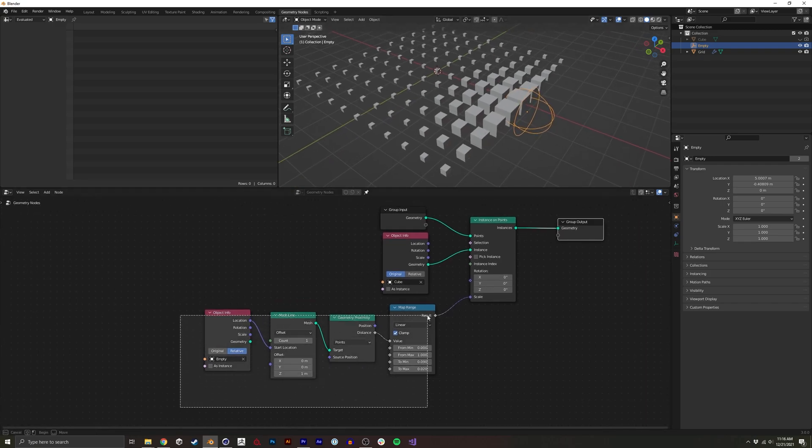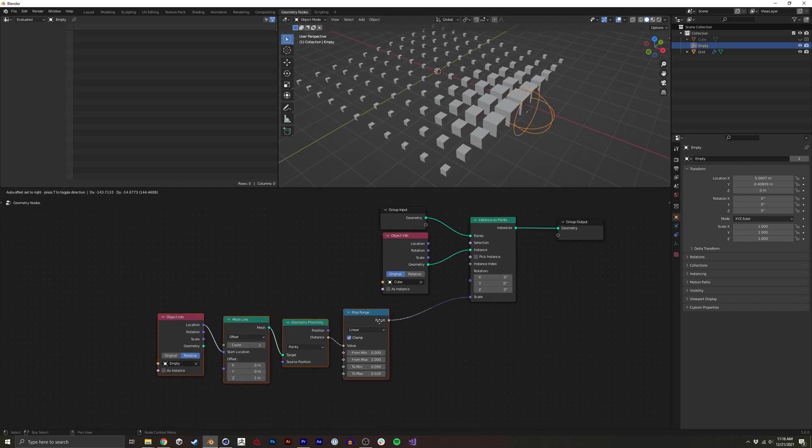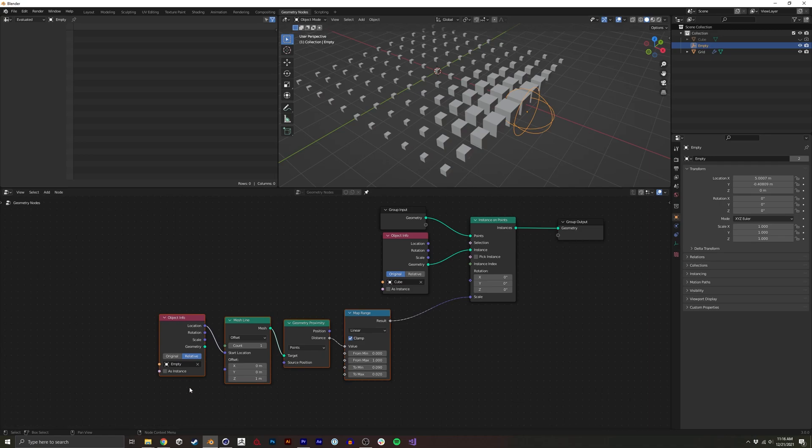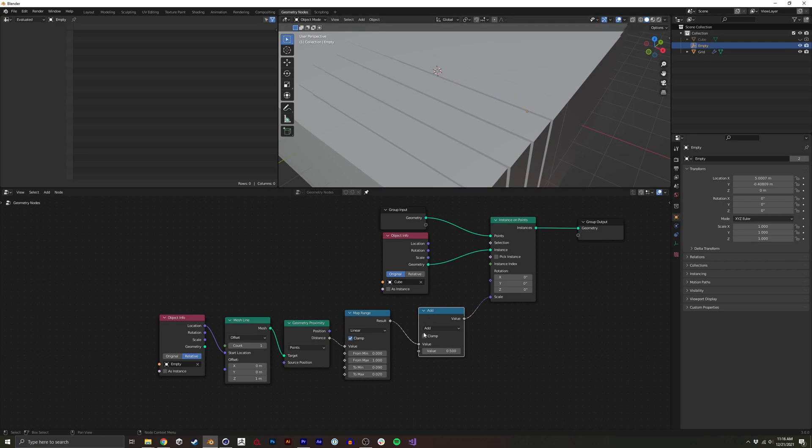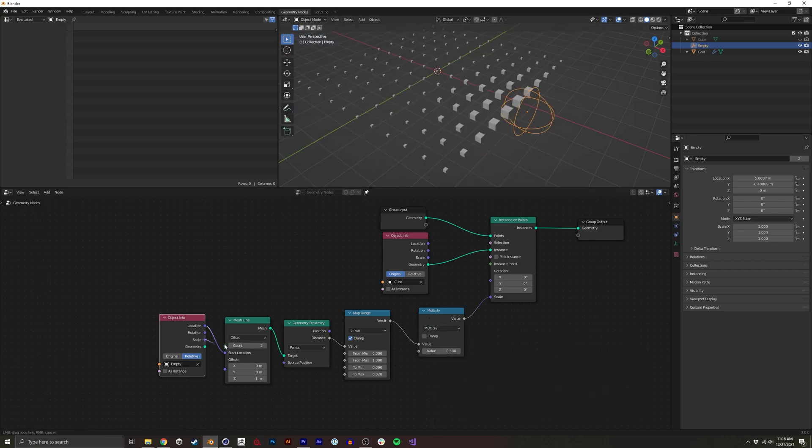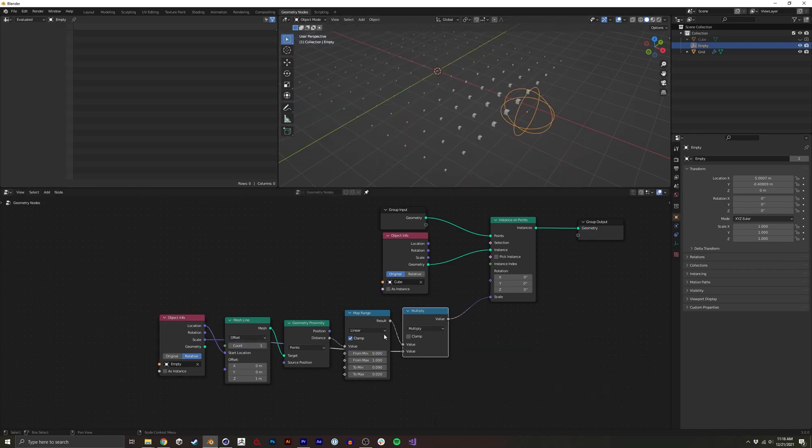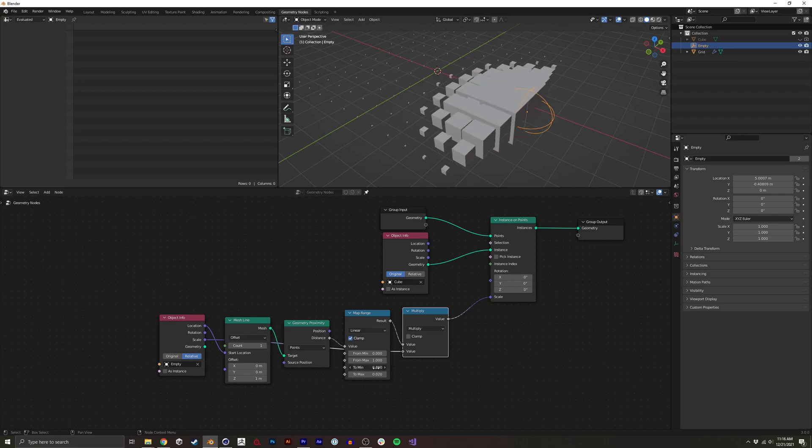So one way to do that, you can see we have the scale parameter right here. We're just going to create a math node and we're going to set that to multiply based on the scale. And we're going to have to tweak these again.